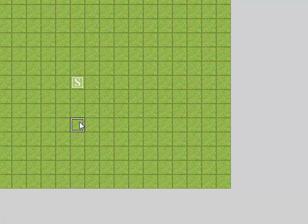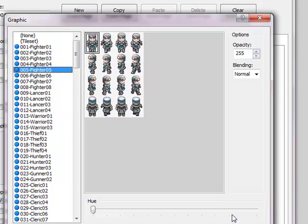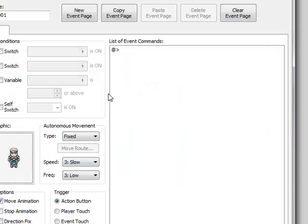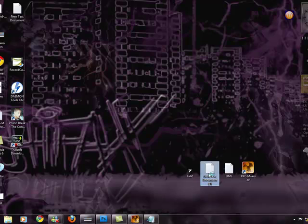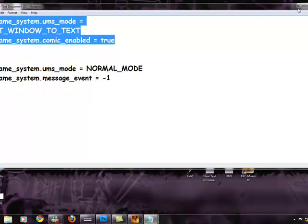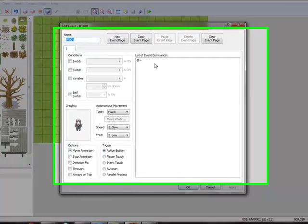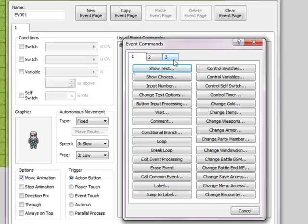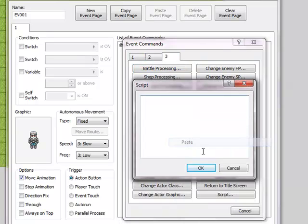And then, if you want you can give your graphic — anyone is good. Now you need another script. This script is also in the description. Copy the first one — this one. Copy, and go to your RPG project. Double click, go to page 3, Script, and paste it here.